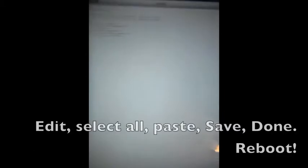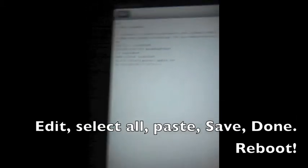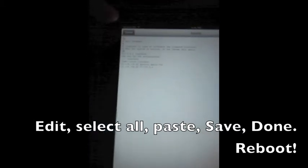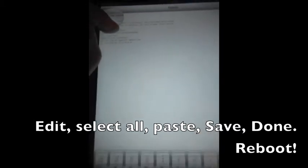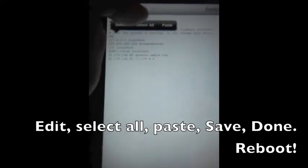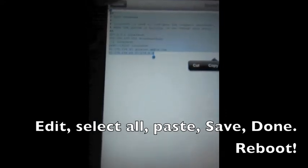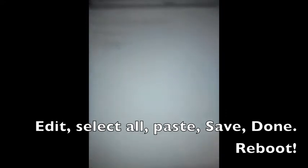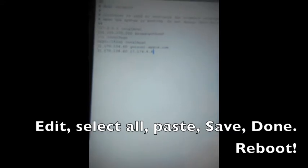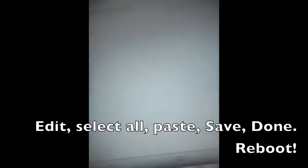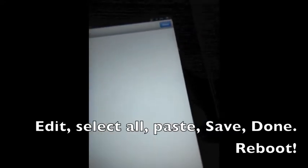Now mine has already changed, but yours won't be. So you are going to press edit up at the top. And then you are going to hold it down, press select all, and you're going to paste. And it's going to paste all of that into there. And then you're going to press save over here, and then done.